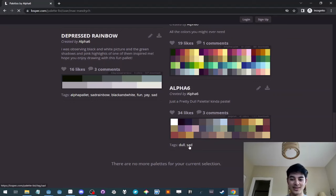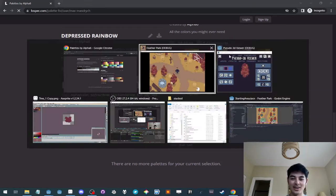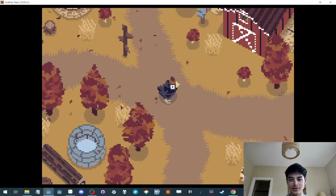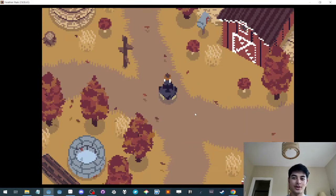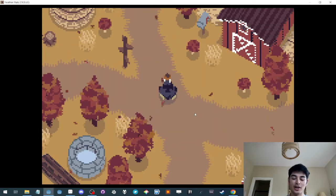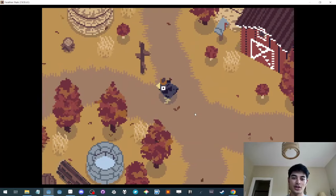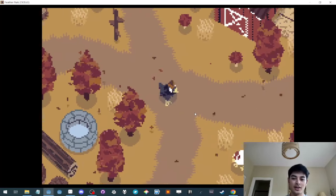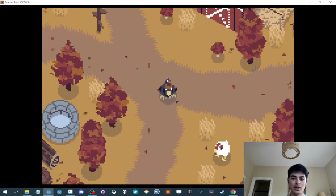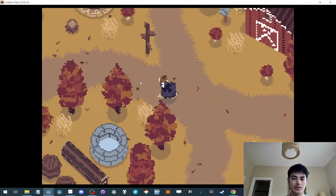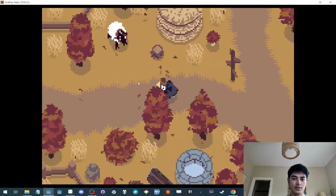It's even tagged like dull and sad, which could be good for an autumn game that is supposed to be melancholic. But yeah, let's walk around a bit.